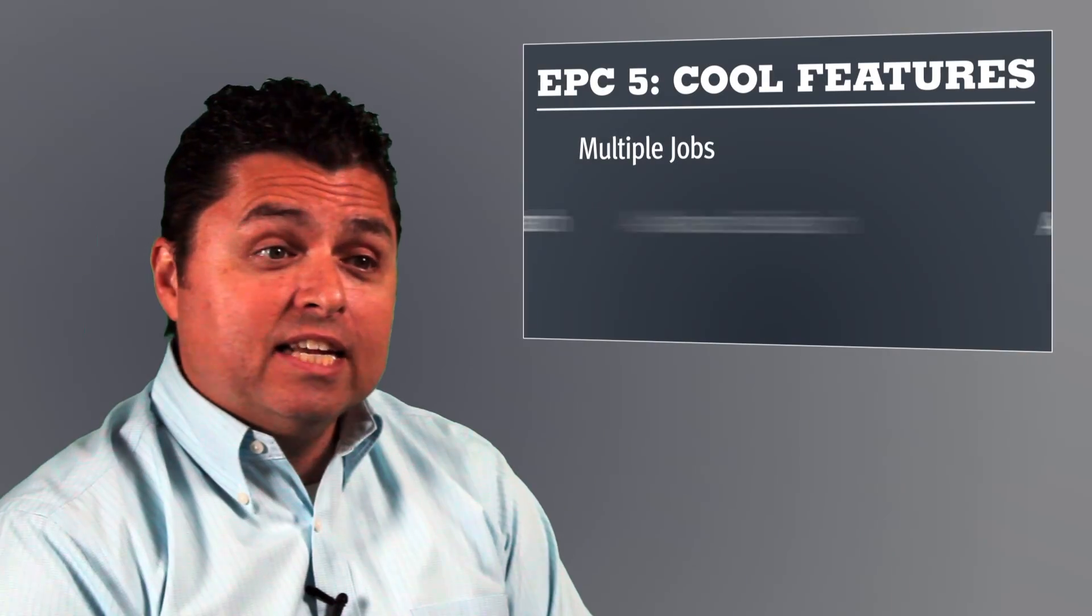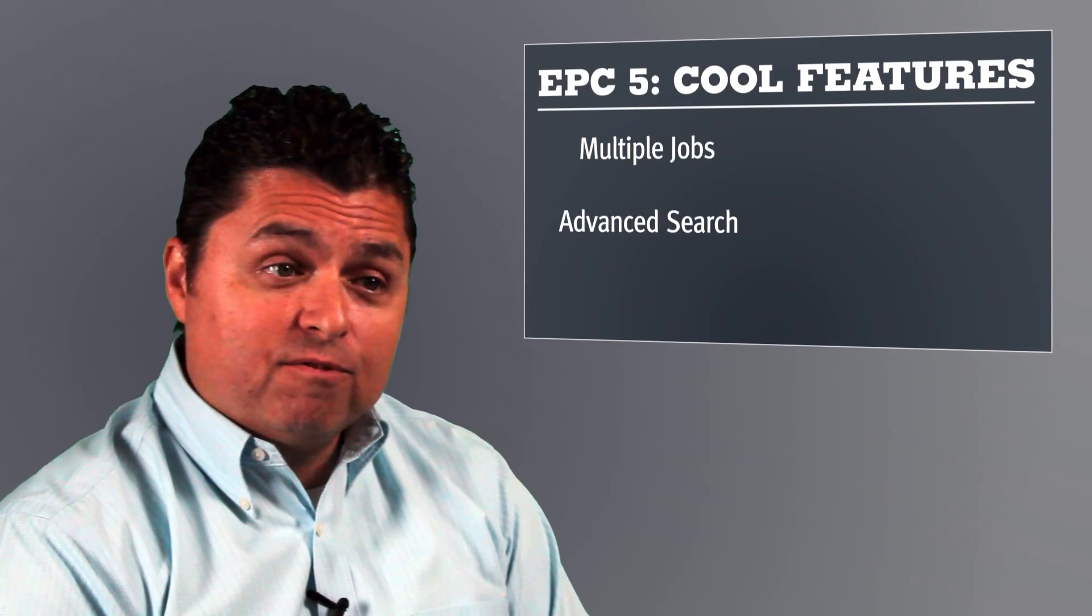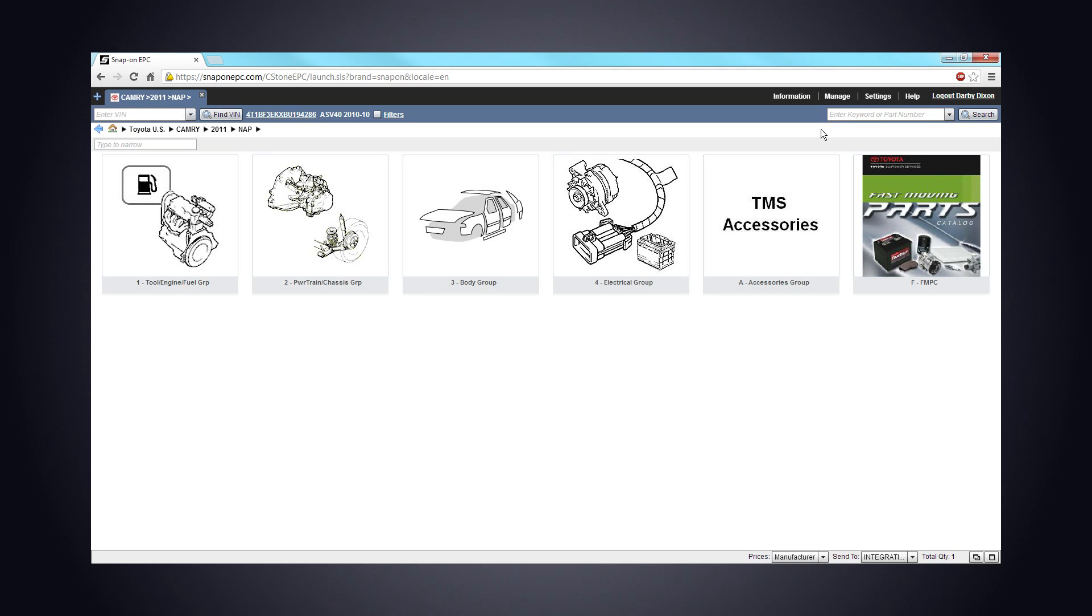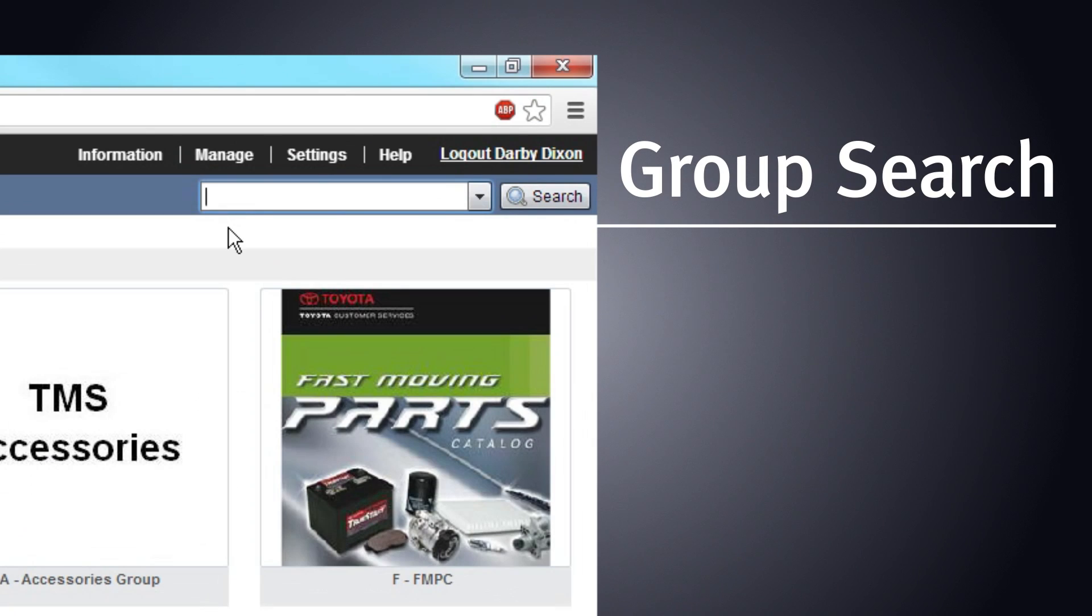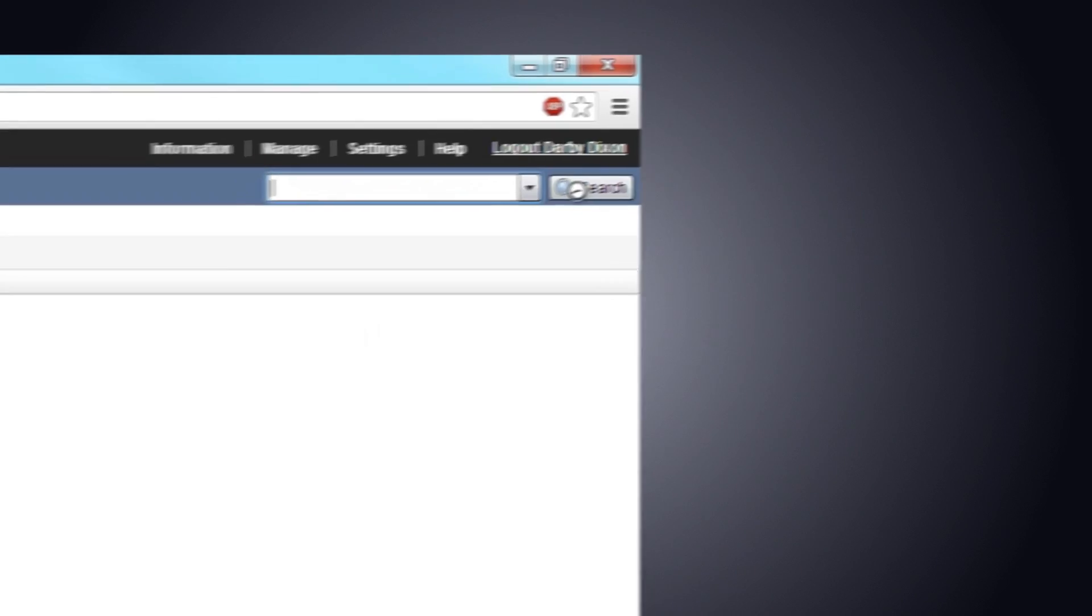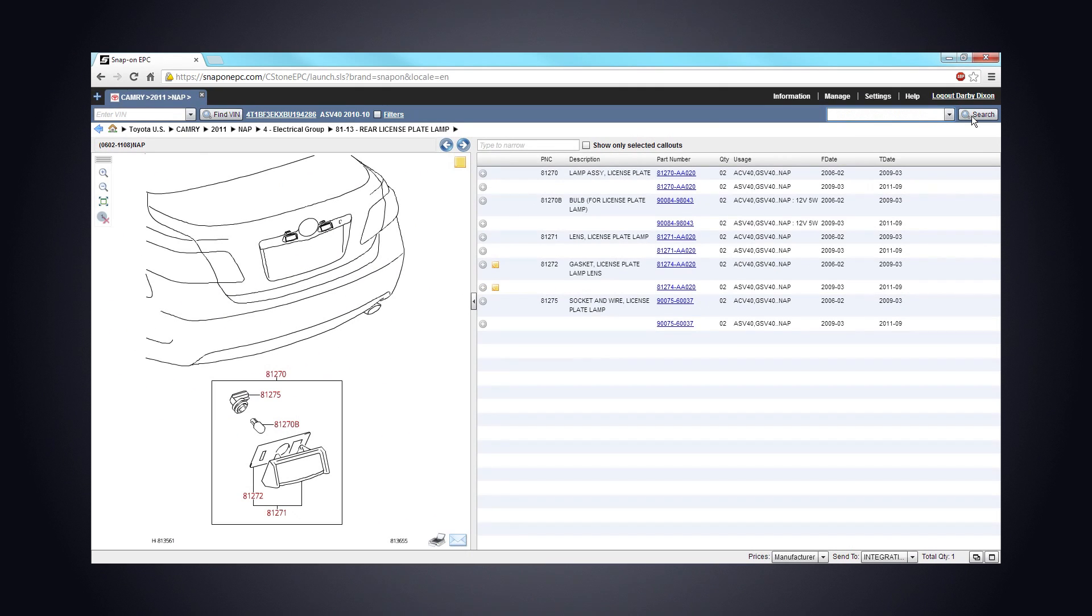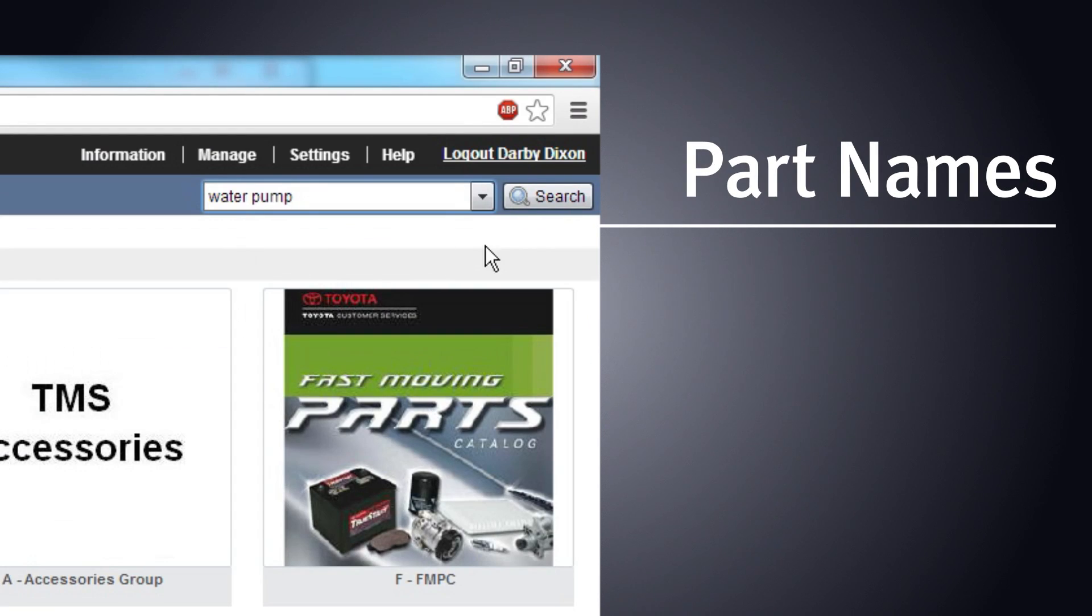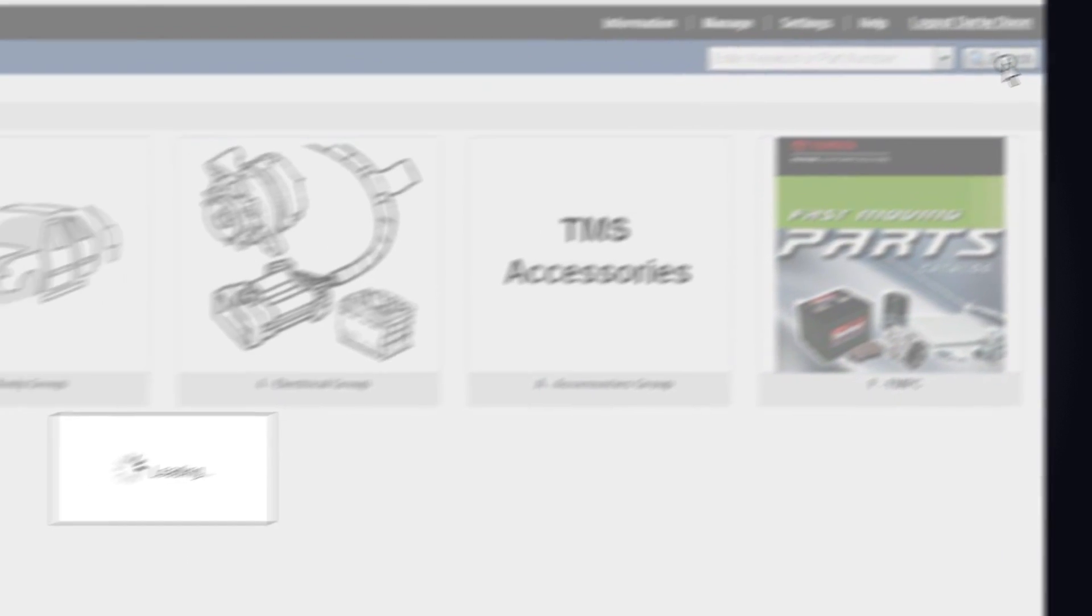Next, we have the industry's most advanced search functionality. The EPC-5 search box lets you find anything you need, whenever you need to find it. Just type whatever you know, like a partial part number or a part name, and get a quick display of the right parts. It's that simple.